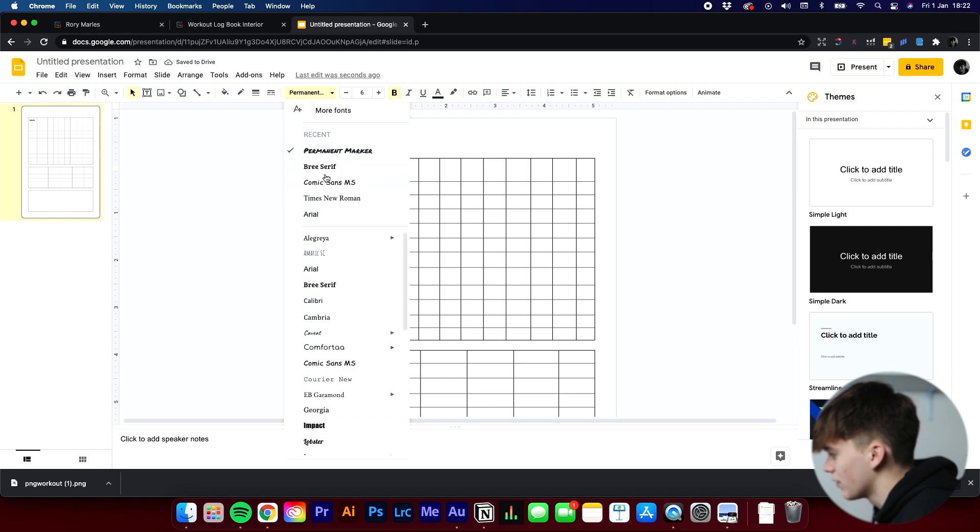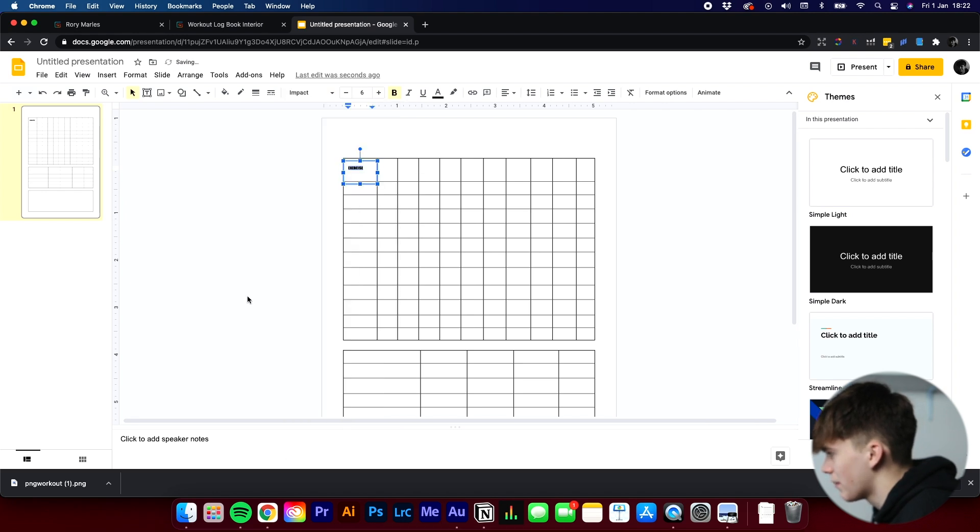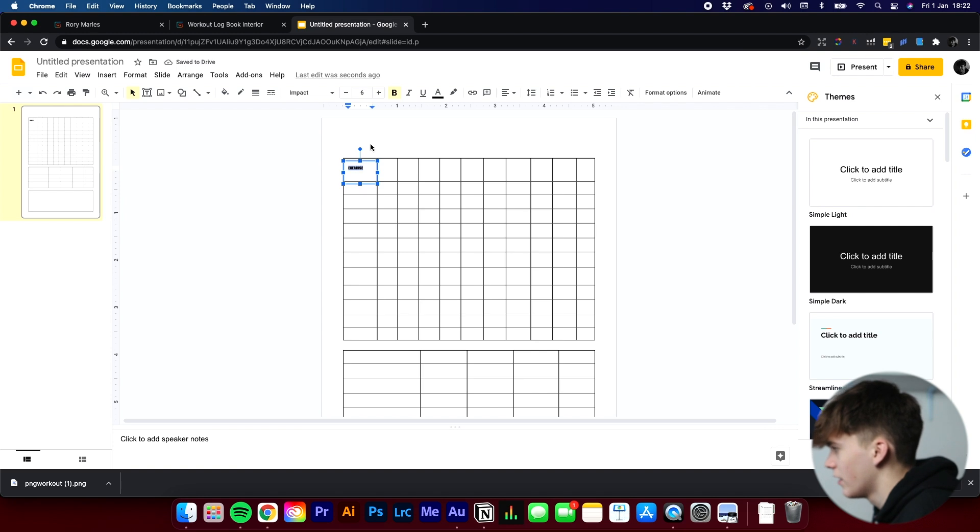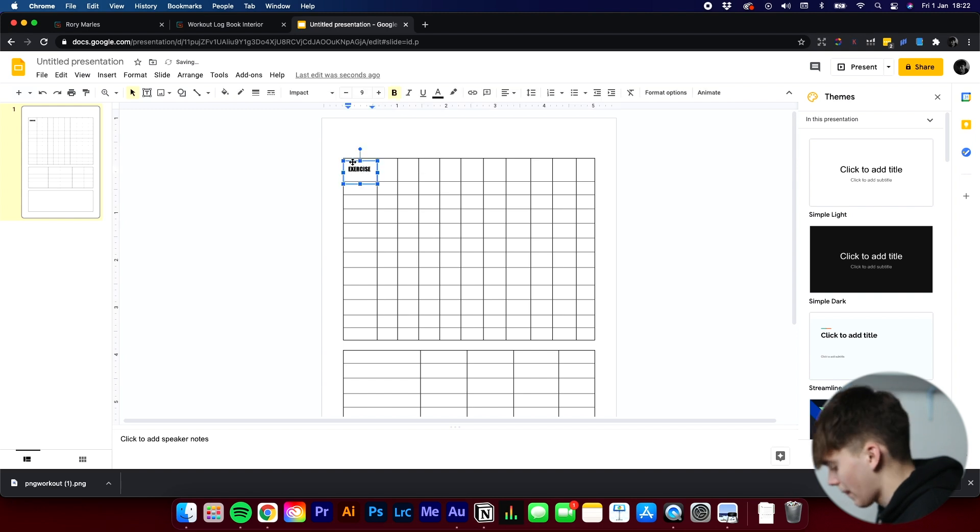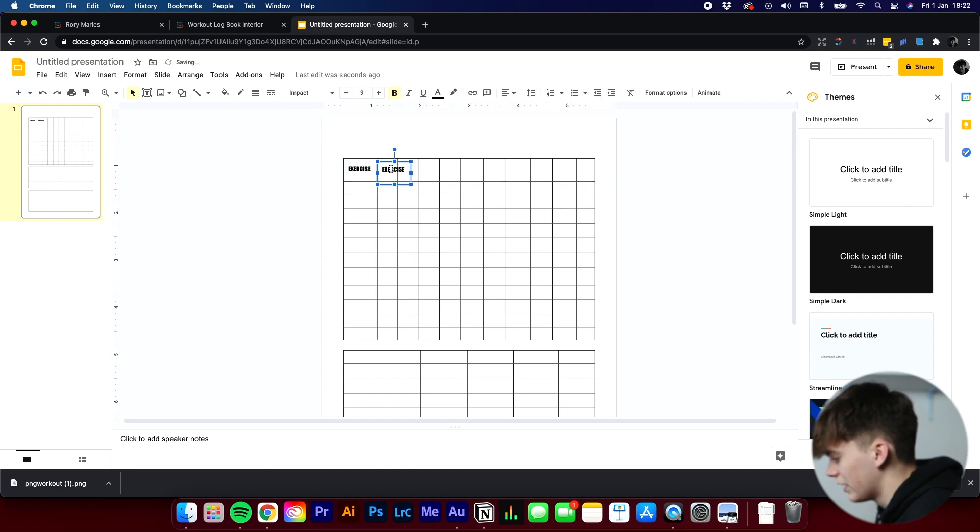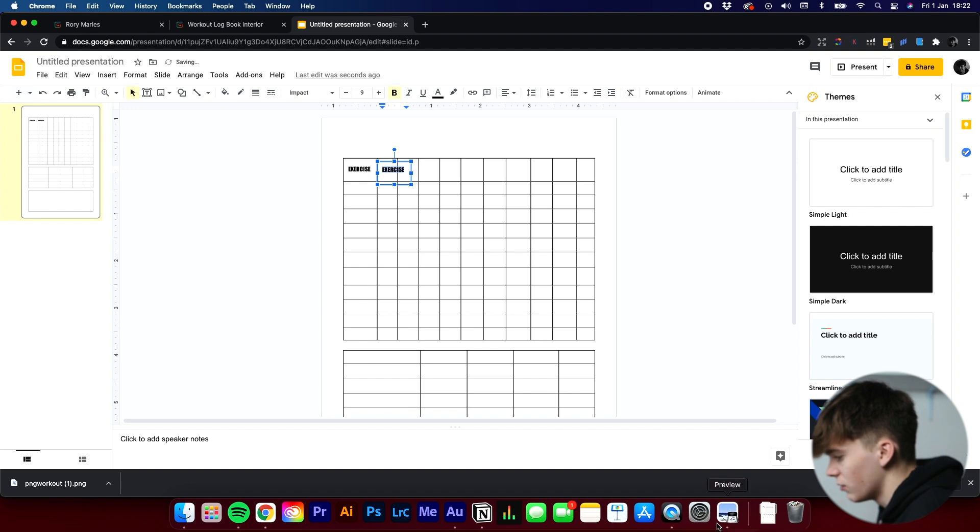And then we can increase the size again. Get it up slightly to a 7. And then we can go across each box and fill it all in.